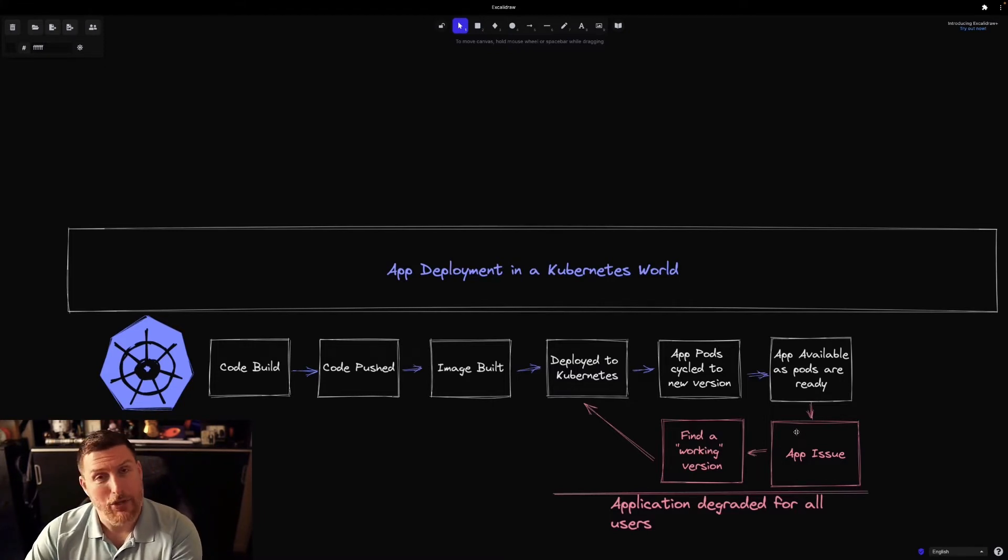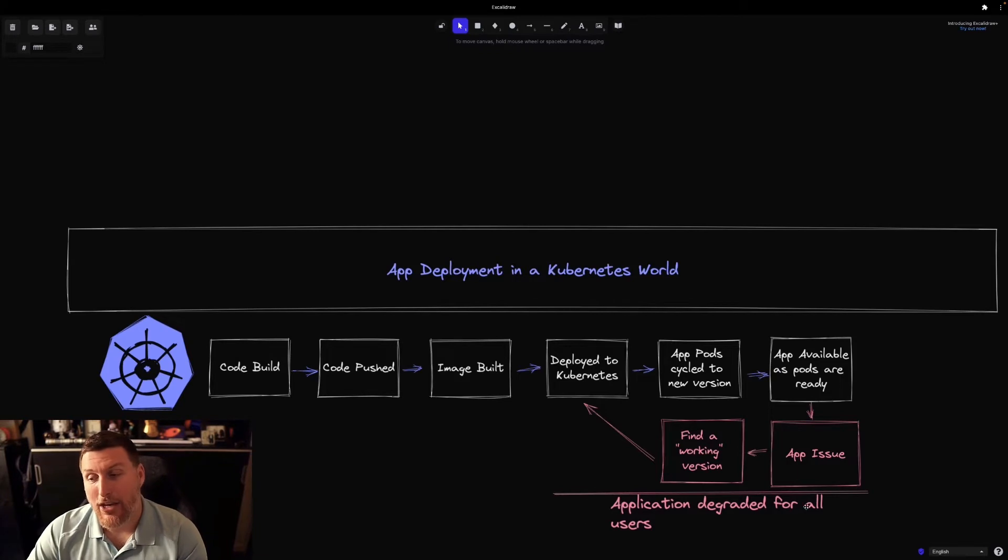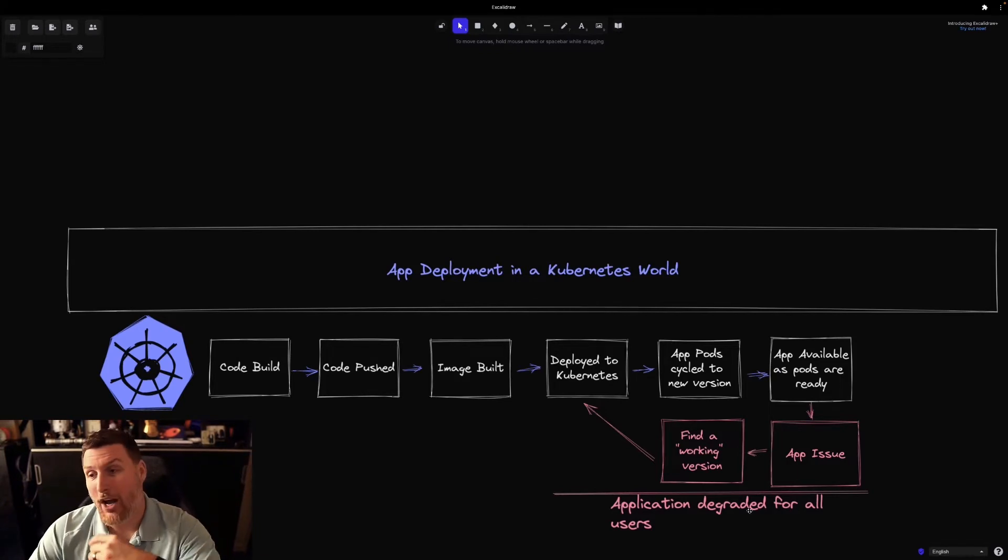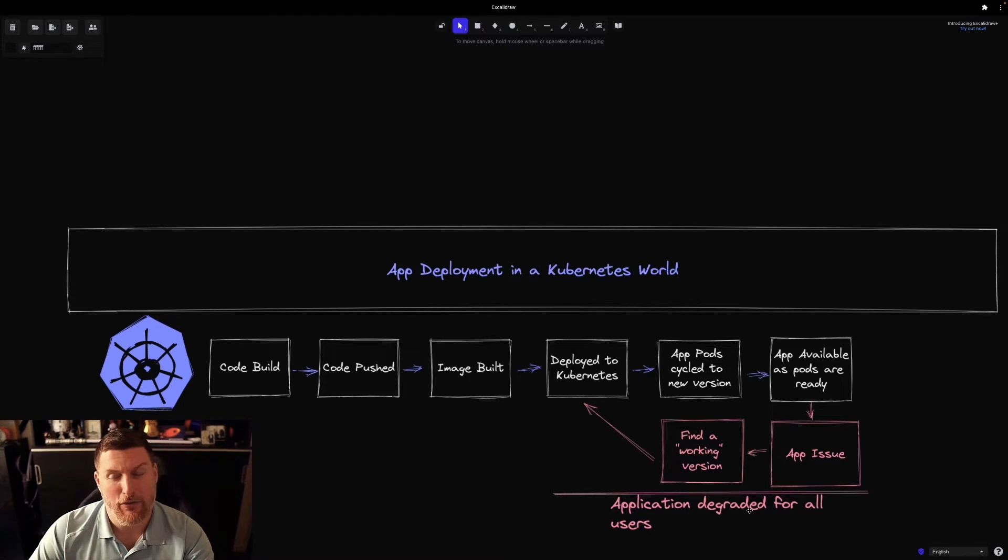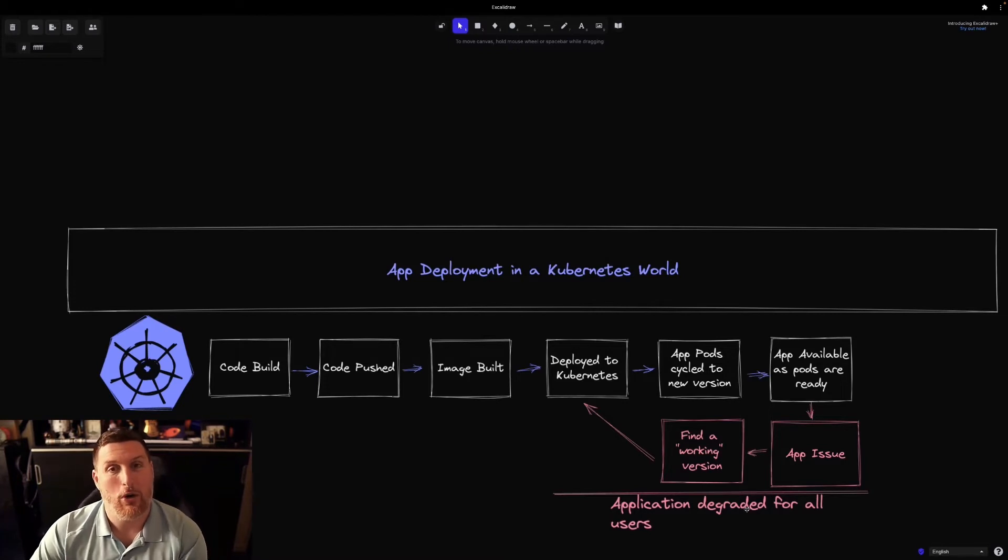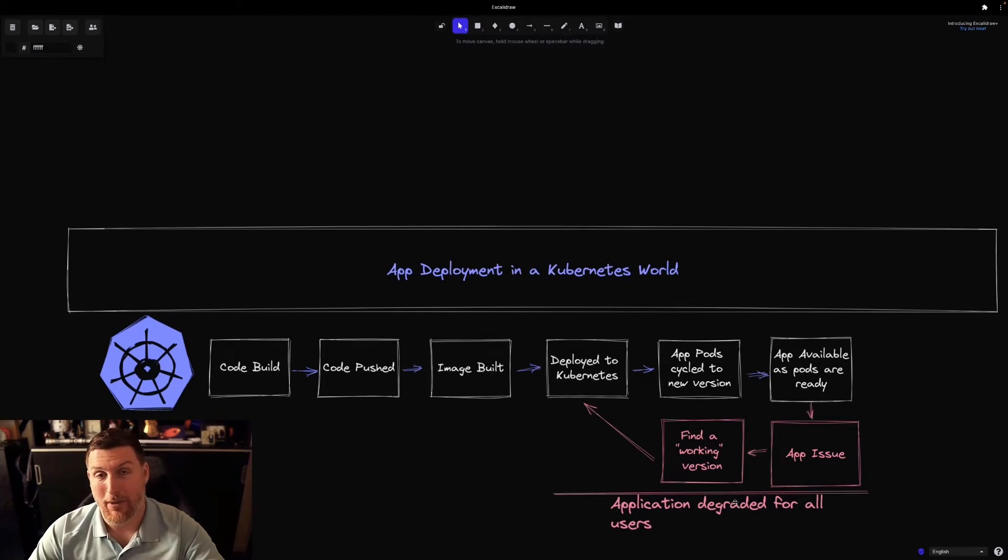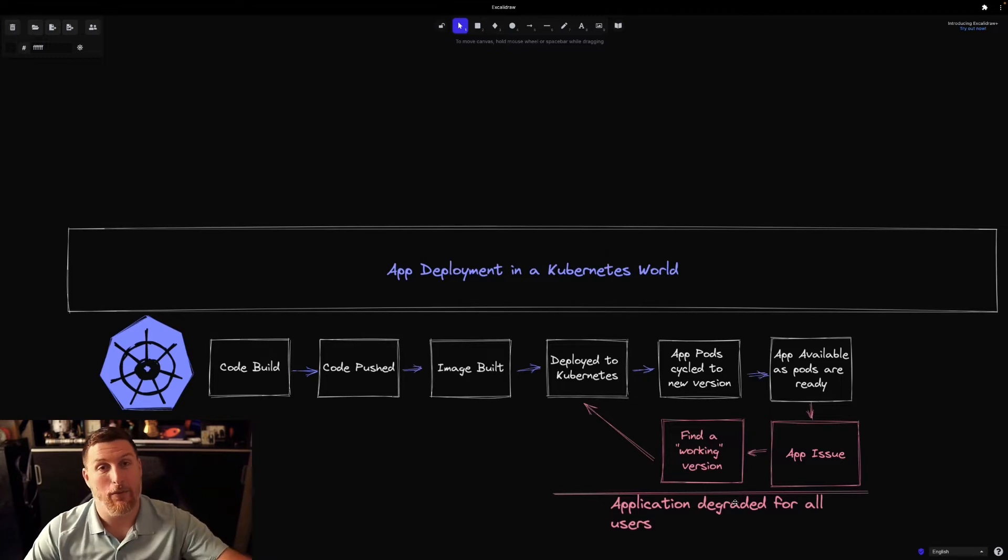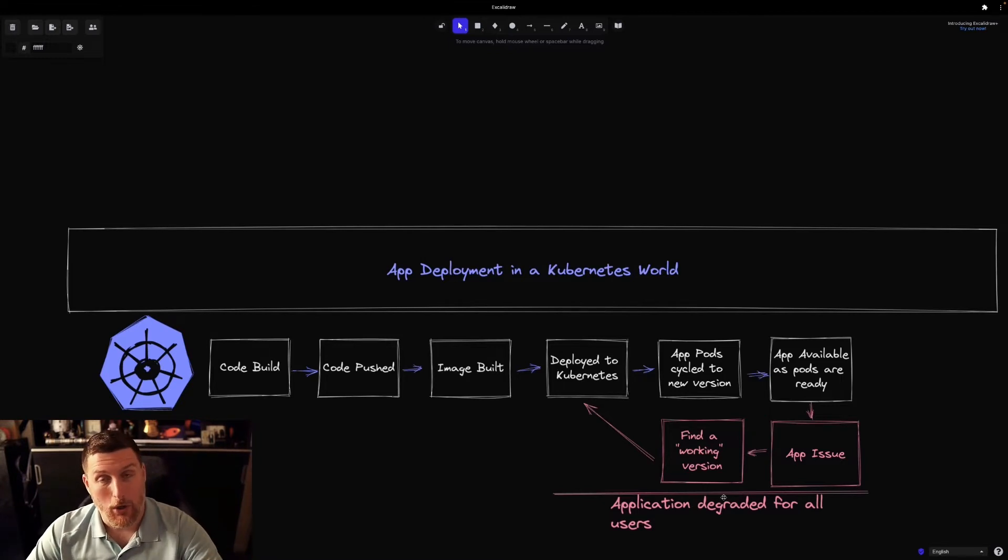So if there's an app issue that exists, that application is now degraded for all the users in the environment. And what that leaves is an operator and administrator going back in and having to find the working version or some sort of version—maybe you're doing nightly builds, so you have to go back several days and find one that's working.